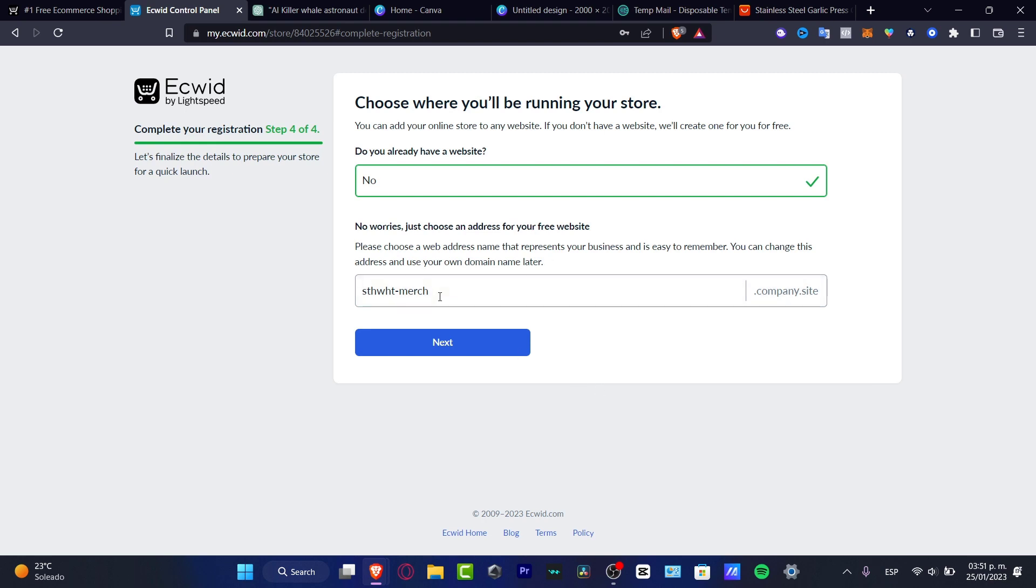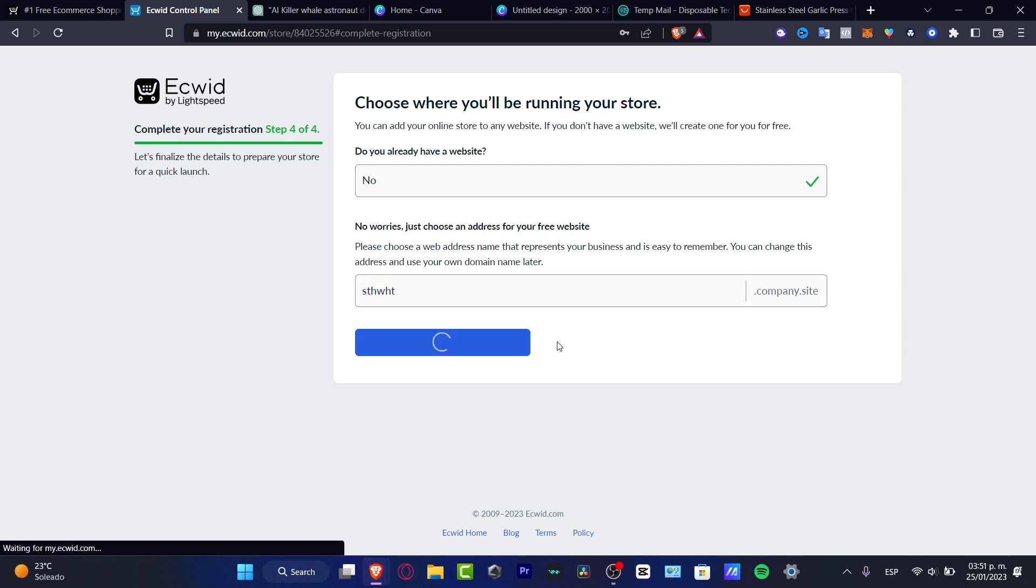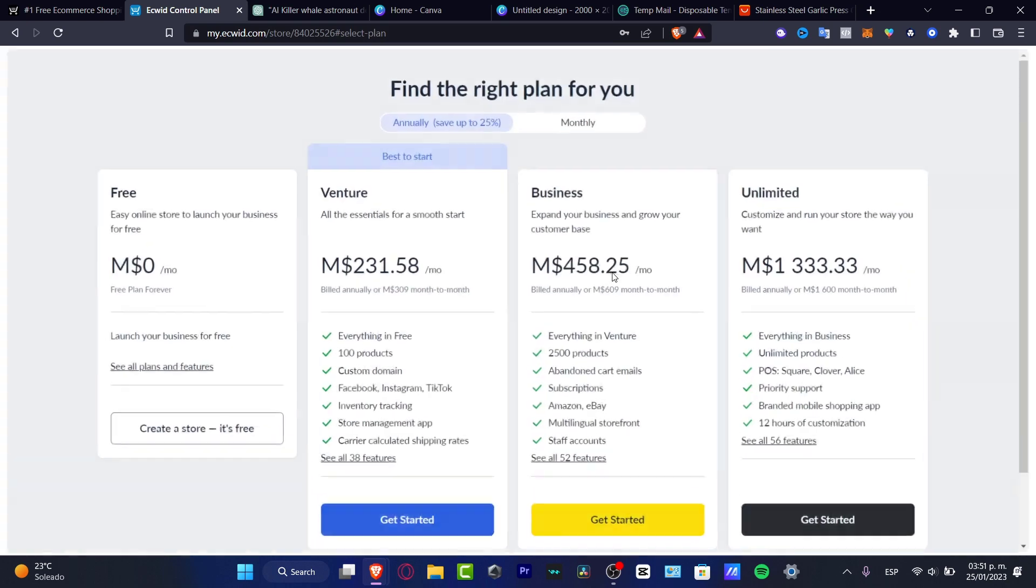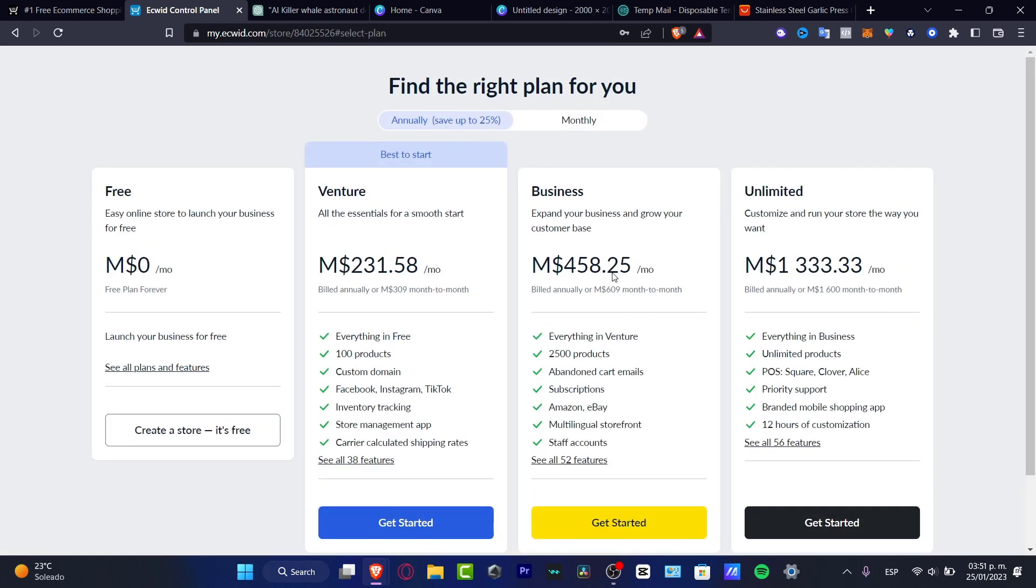But in my case, I want to create something new. So here I want to type no, choose an address for your free website. I'm going to go to next. So we have generated a free account, a free website with no kind of money.